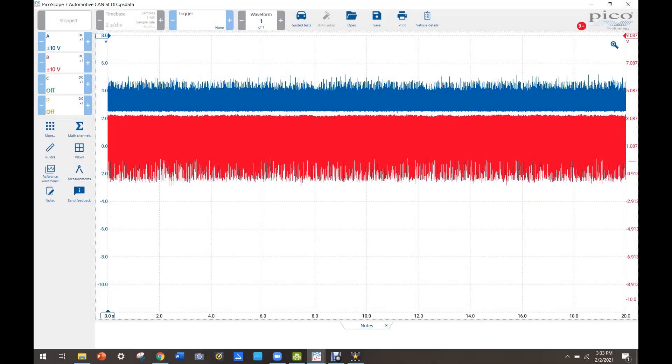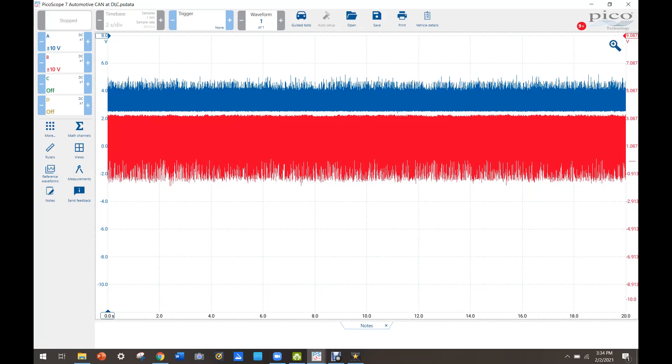Okay so here we have our CAN bus circuit. This was taken at the DLC. As you can see right away it doesn't look right. Let's just zoom in here and see what we got going on.